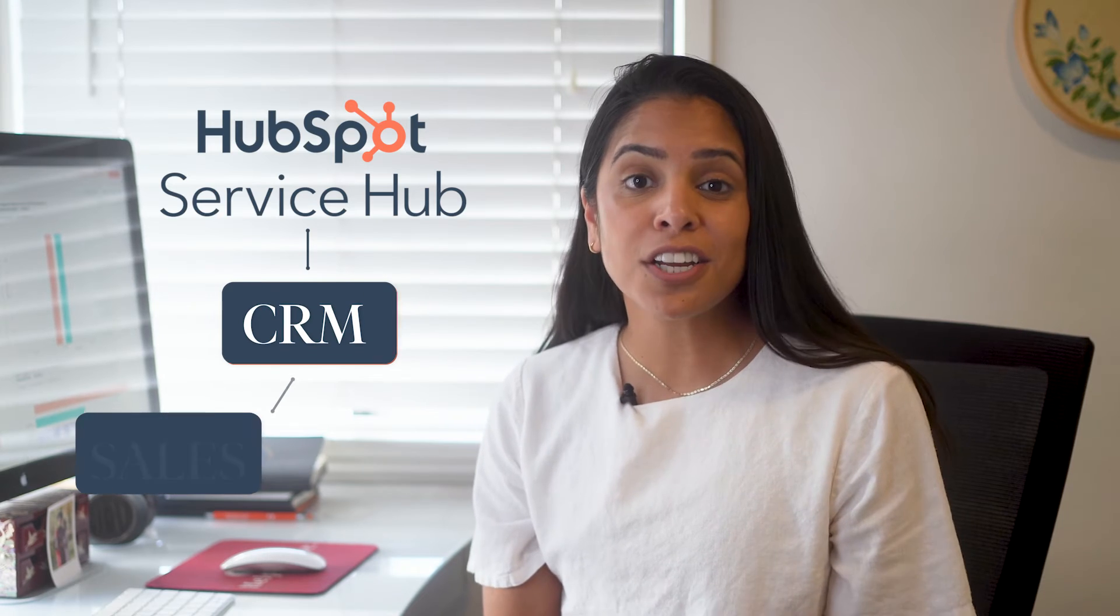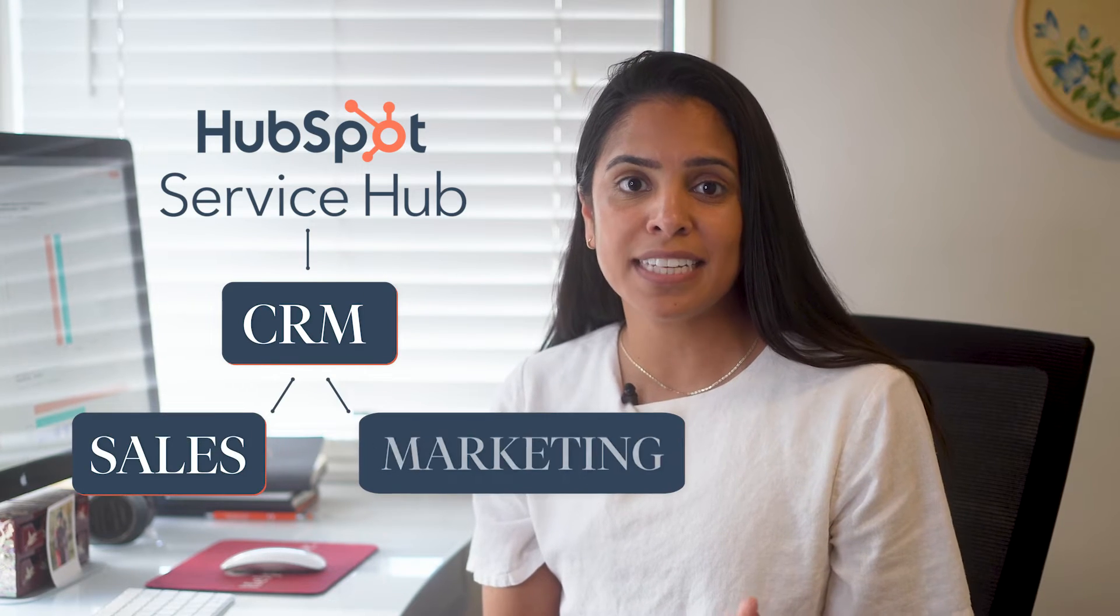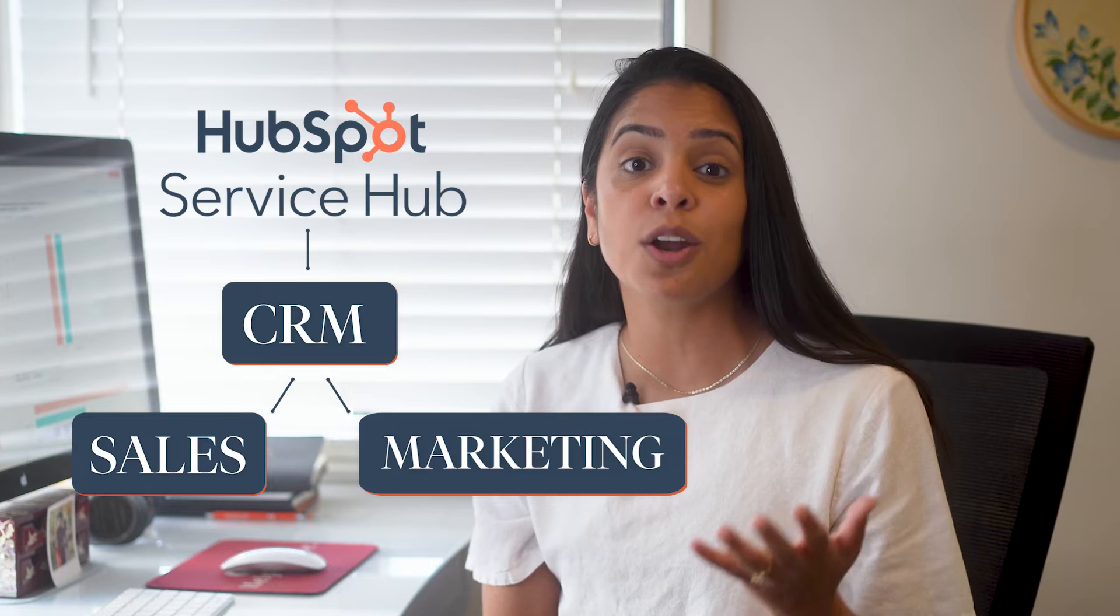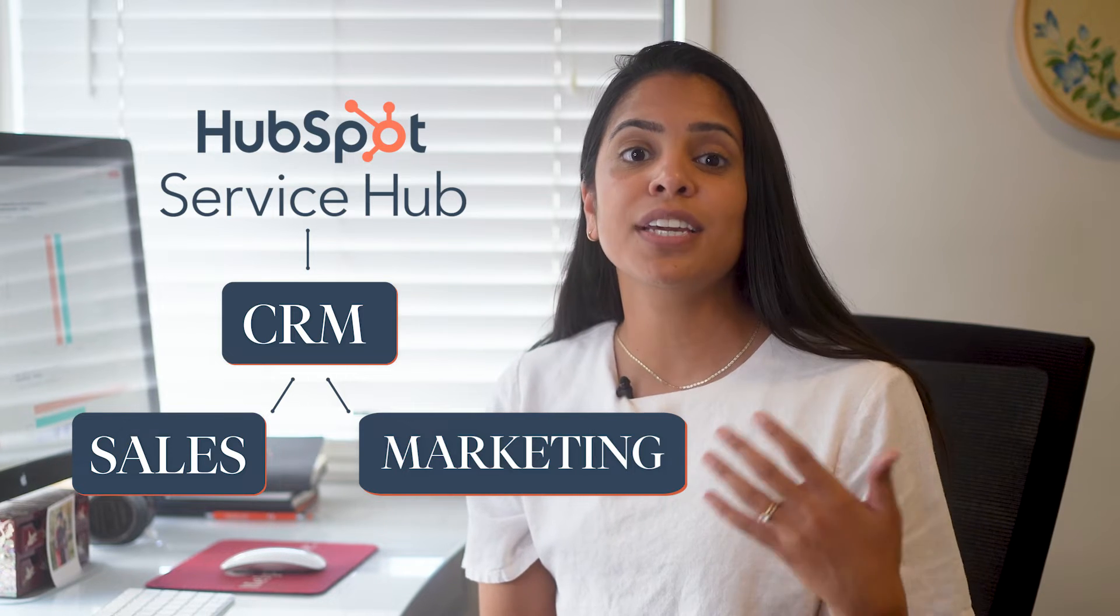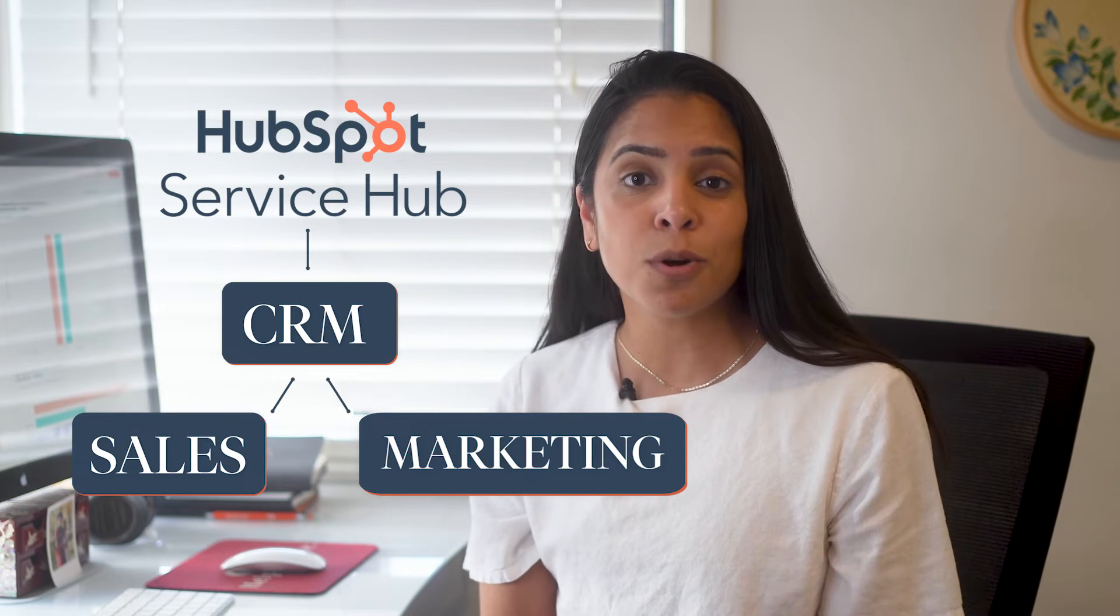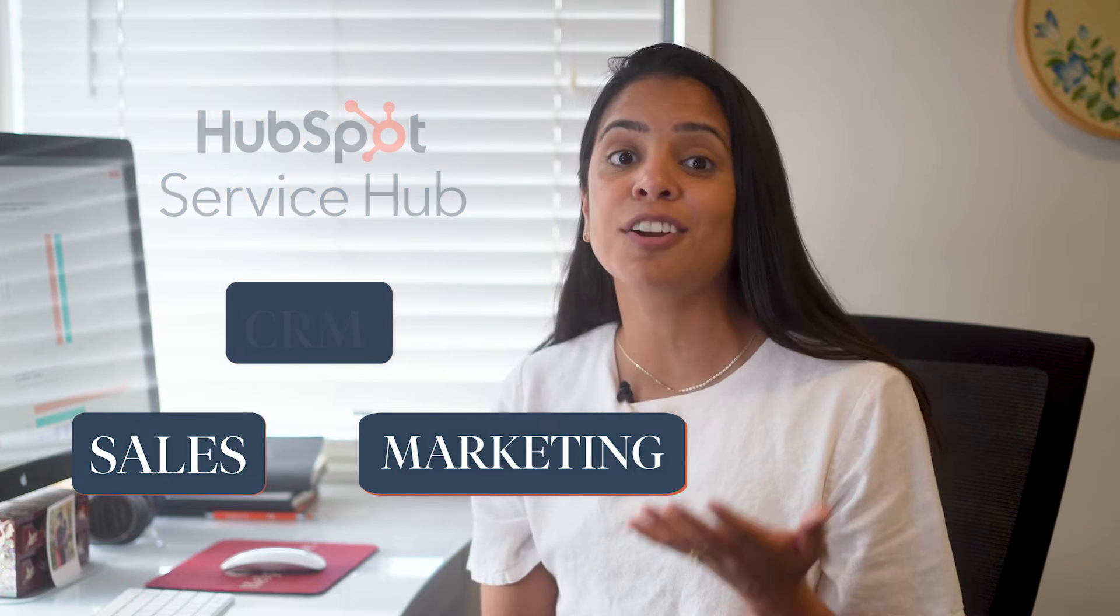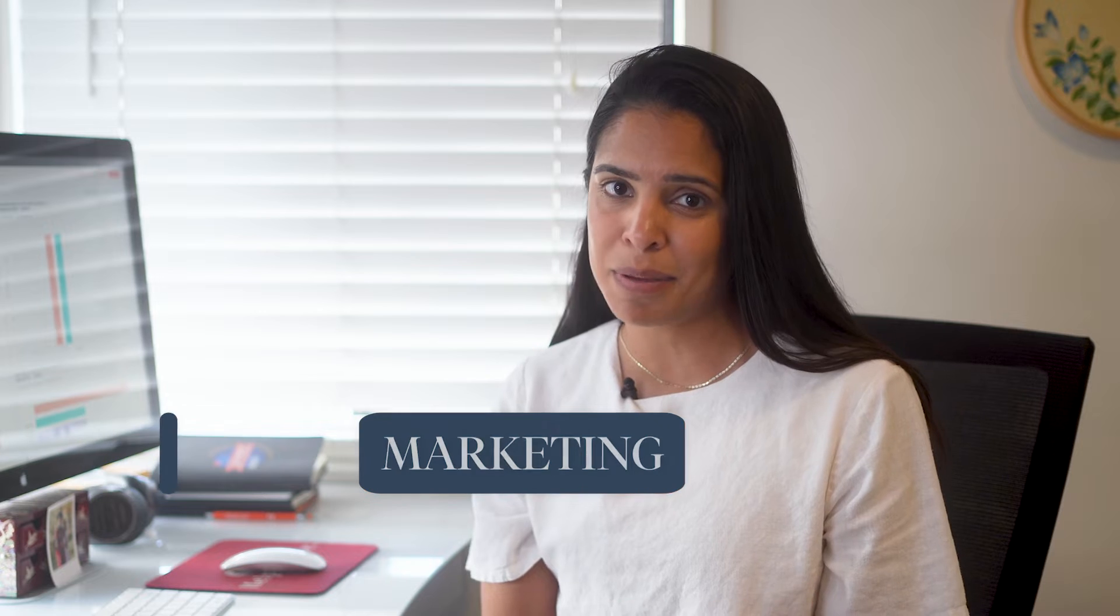Hi, I'm Adrithi, and I'm here to talk about all things Service Hub. Service Hub connects all your customer service data and channels on one CRM platform so you can easily support, retain, and grow your customer base. The result? Better customer service management and delighted customers at every stage of the journey.